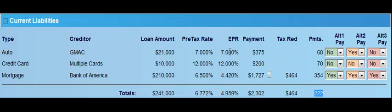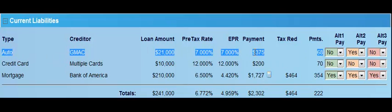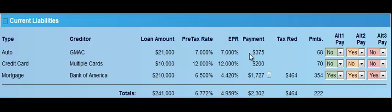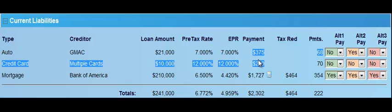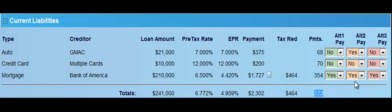After the auto debt is paid off in 68 months, that $375 a month payment goes away and becomes new discretionary cash flow. What if they took that $375 and applied it towards their credit card balance? We know it would be paid off in about one more month. Now they have $375 and $200 — both become discretionary and could be applied towards their mortgage. The software has already calculated that they could be debt free in as little as 222 months simply by rolling forward their current monthly discretionary cash flow.